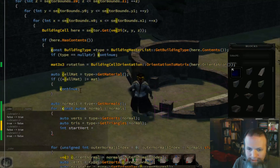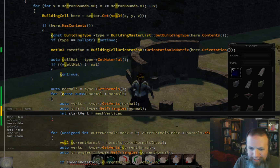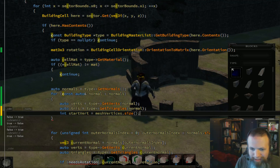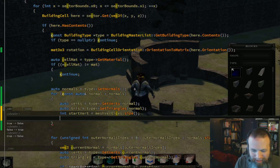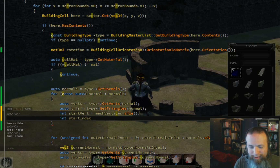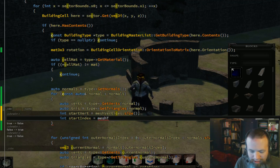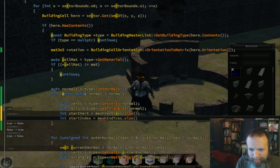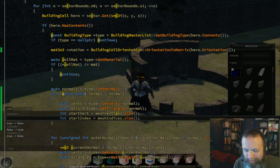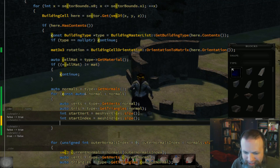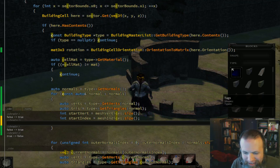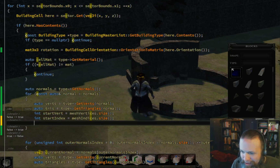Right now what I'm doing is just kind of a standard thing of building a set of vertices and indices incrementally using plain old C++ standard vectors. It's not fancy, but it works.